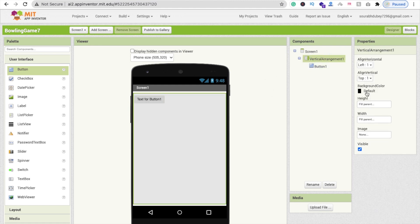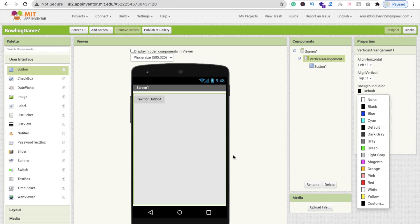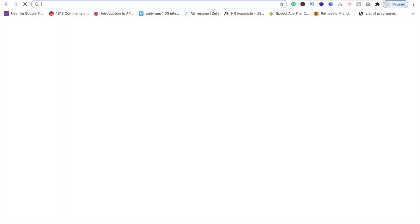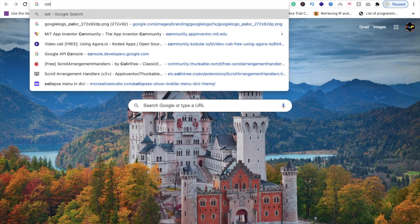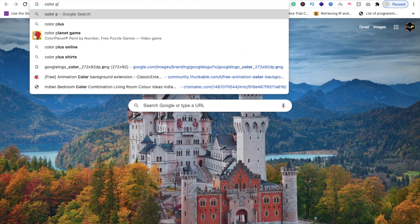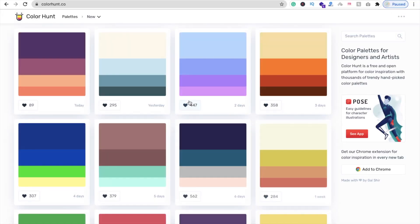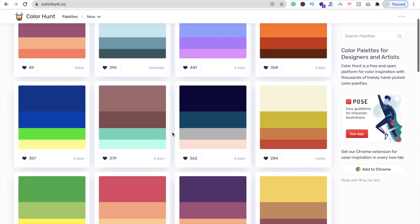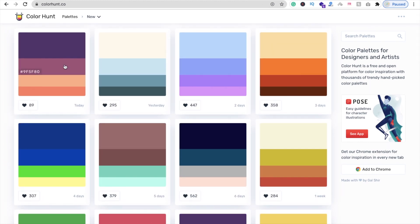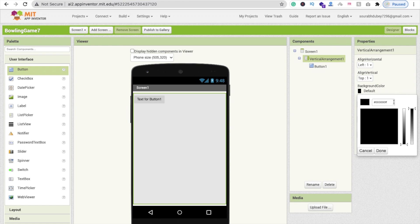Click on the Vertical Arrangement and change its background color. To choose a good color combination, open a new tab and go to colorhunt.co — this website provides amazing color palettes. Choose a combination you like; copy the hex code and paste it into the custom color field in MIT App Inventor to set the background.